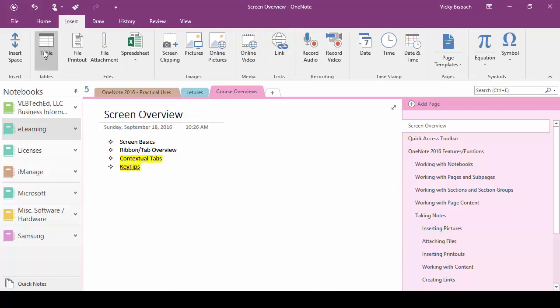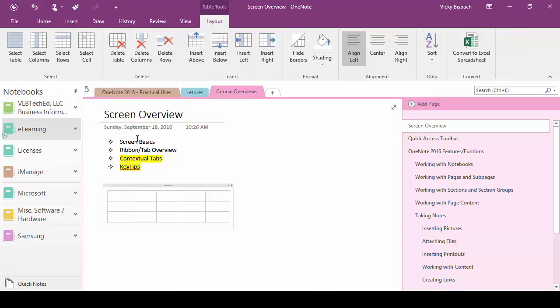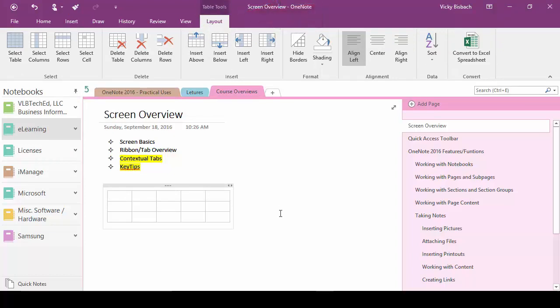So we'll go to our insert tab, table. Once we add the table you'll notice we get our table tools and the layout contextual tab.